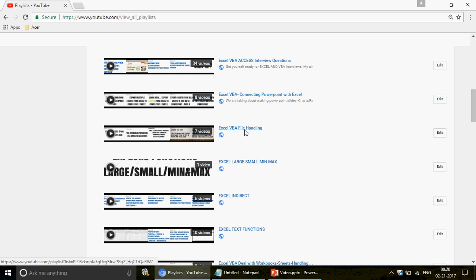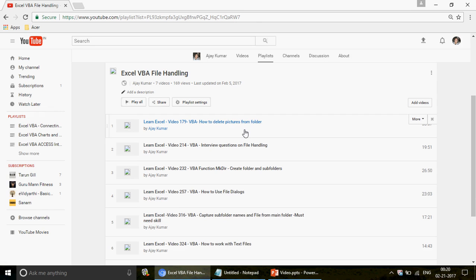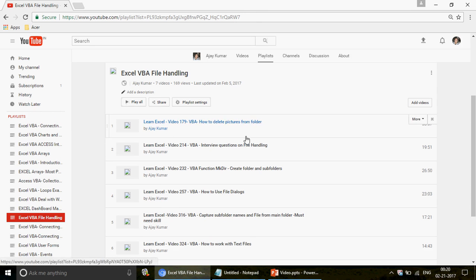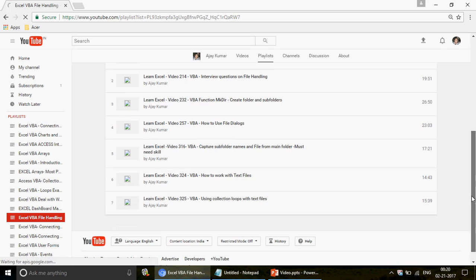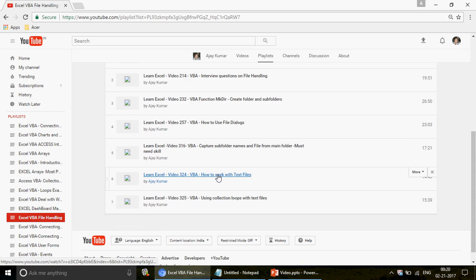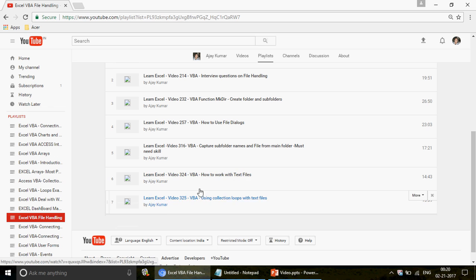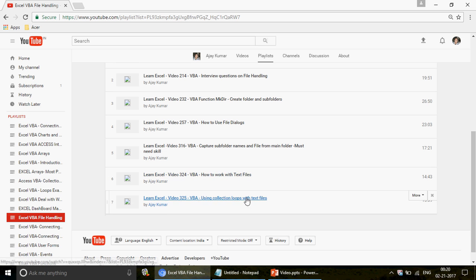When you click on the file handling playlist you'll get to see about seven videos on file handling. Text files also come under the file handling part. If you don't have any idea about how to deal with text files, I'd request you to please go ahead and watch video numbers 324 and 325, where I talk about how to work with text files and how to use loops with them.